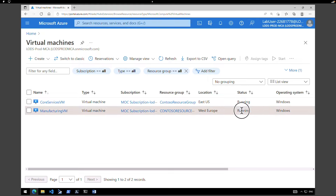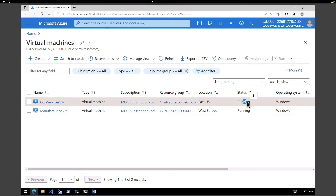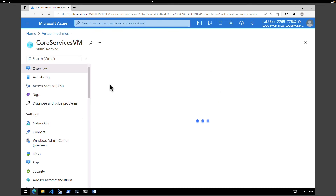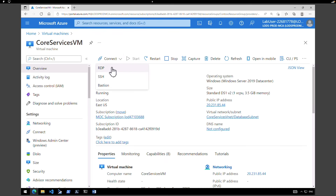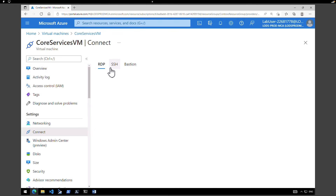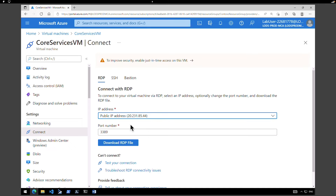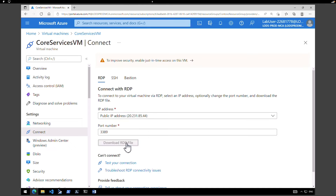Now we have both of our virtual machines in running state. Let's log in to both virtual machines. First, go to the core services virtual machine, click on Connect, and click on RDP. Make sure you choose the public IP address to connect. Download the RDP file, click Open, connect, and provide the username and password.